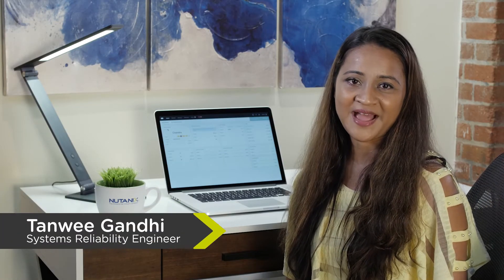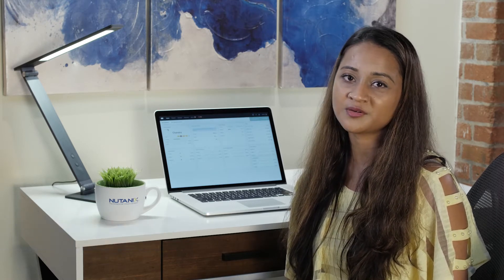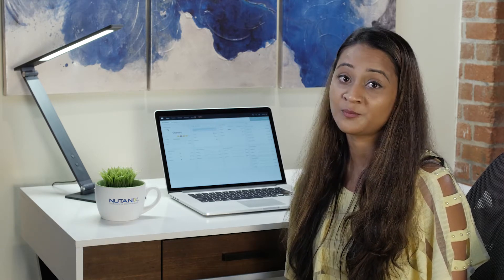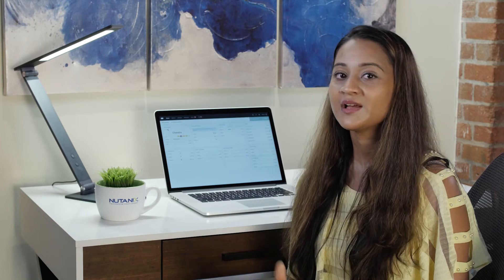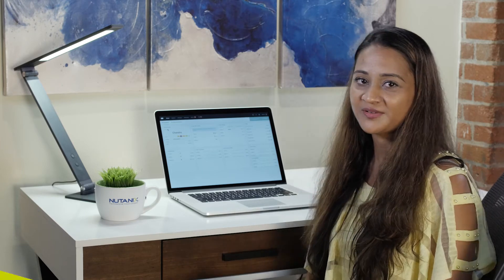Welcome to Tech Topics. I am Tanvi Gandhi and I'm an SRE at Nutanix. Today we're going to talk about user-defined alerts in Prism Central. Let's take a quick look.